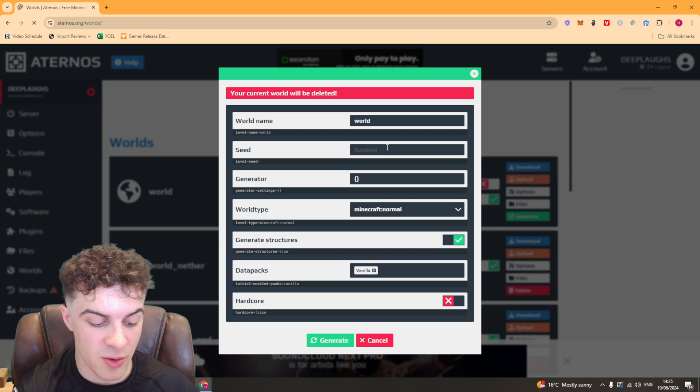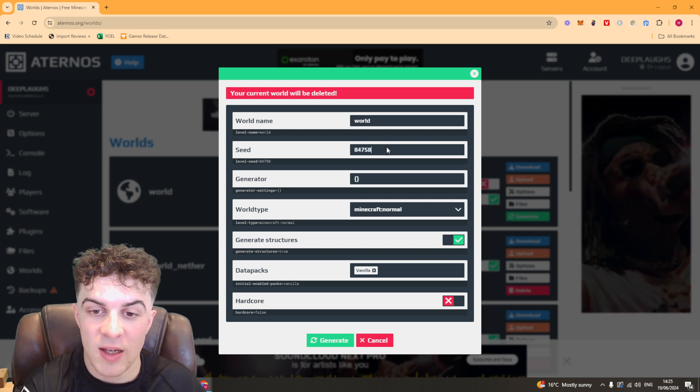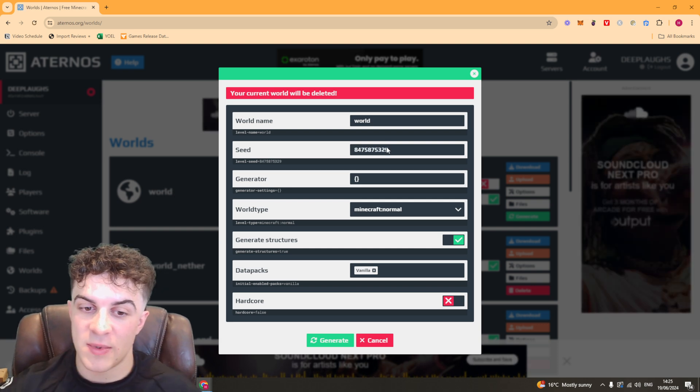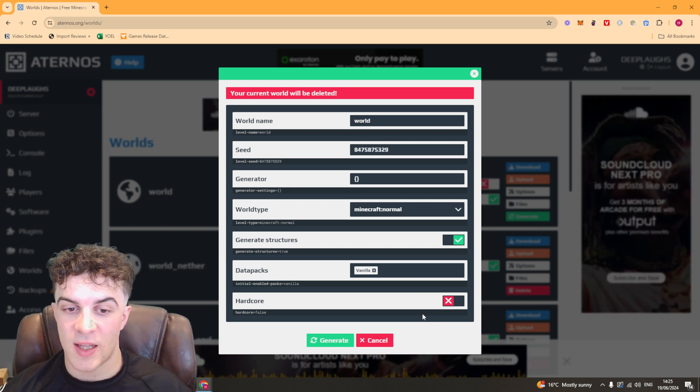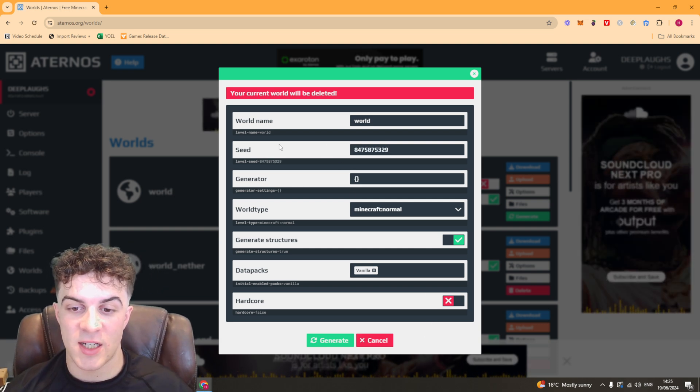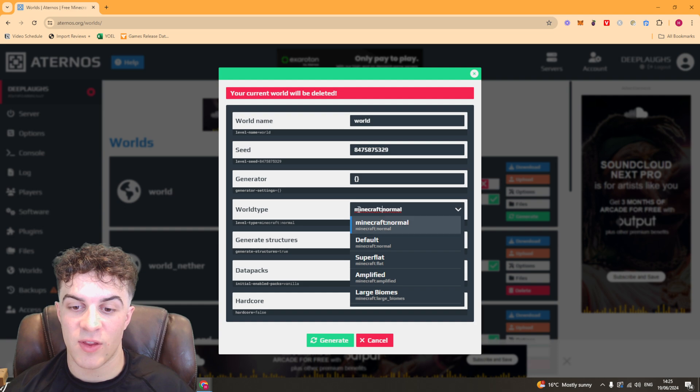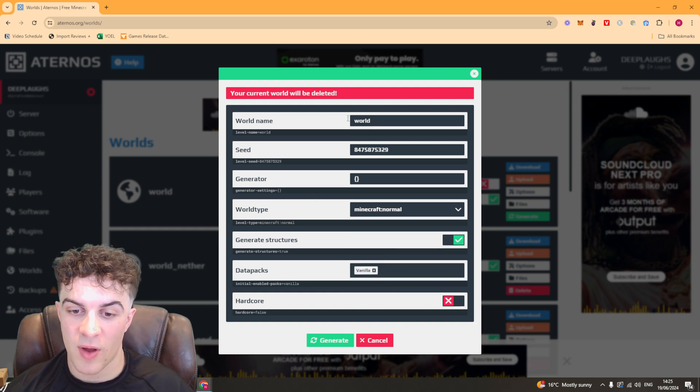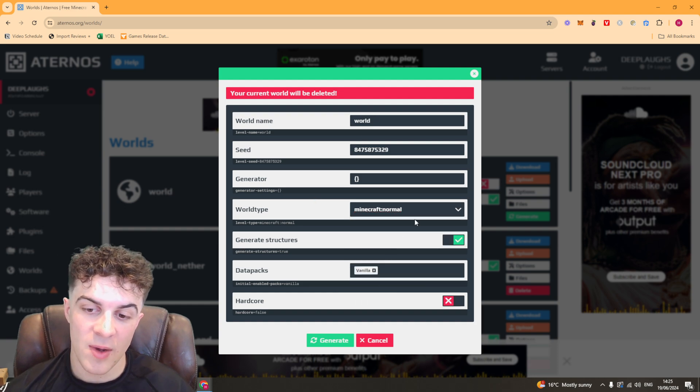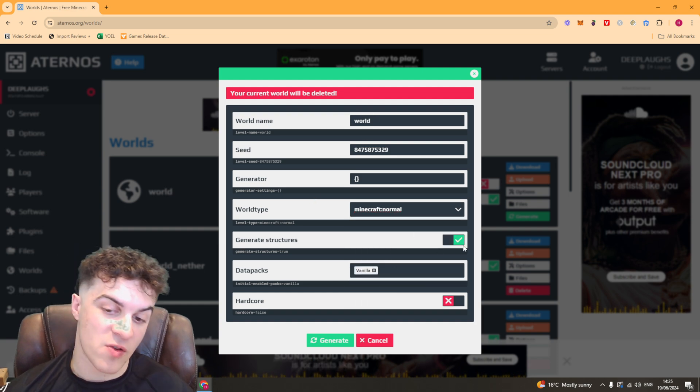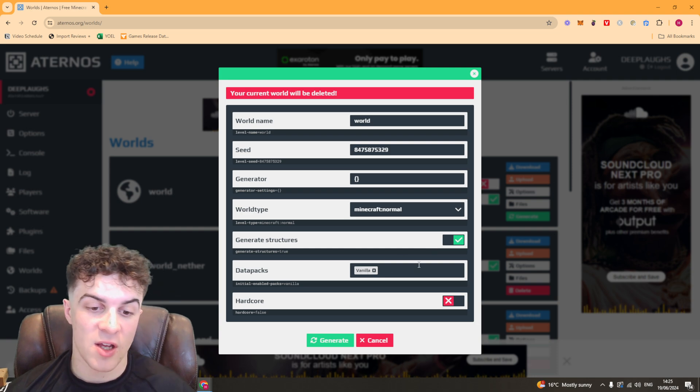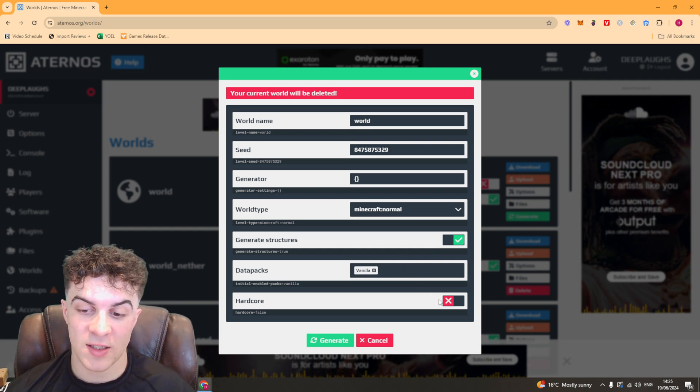From here you can change the seed. You can put any random numbers in here and that will change the seed. You can also change the world type, the name, whether you generate structures, the data packs, and if it's on hardcore.